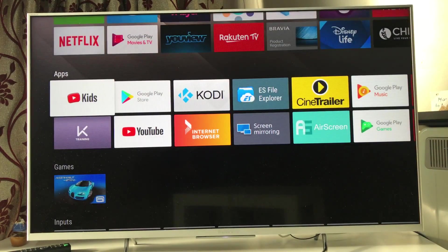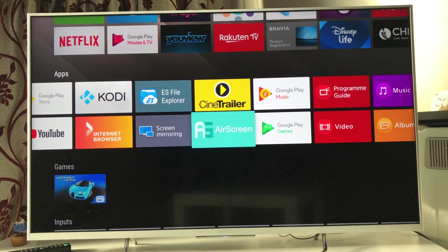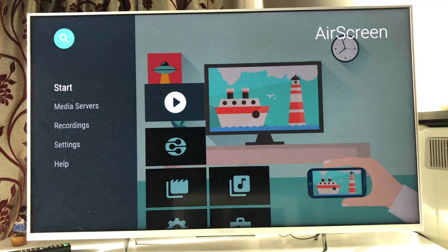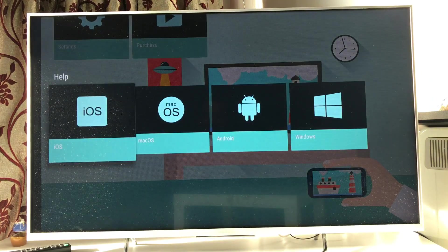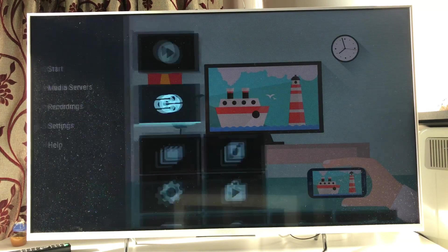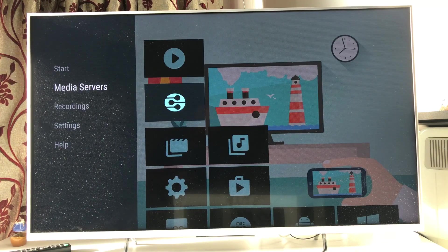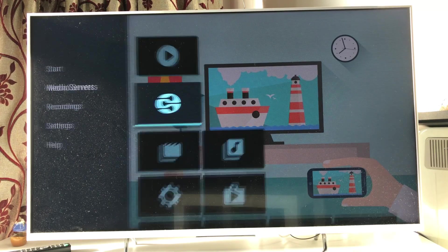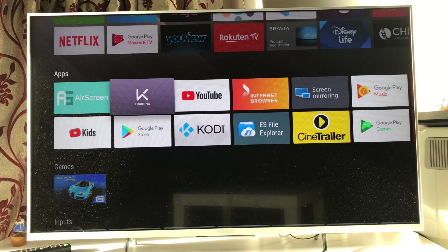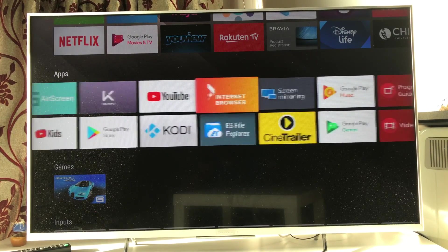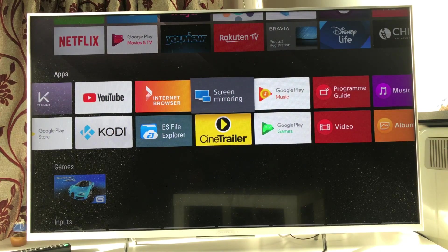If you want to cast or screen mirror your mobile — whether iPhone or Android — to your television, the easiest way is the 'AScreen' app. Just install it on your TV and you can cast anything from any mobile device on the same Wi-Fi network as your TV. It also works with tablets. I've done a review video of this one as well.